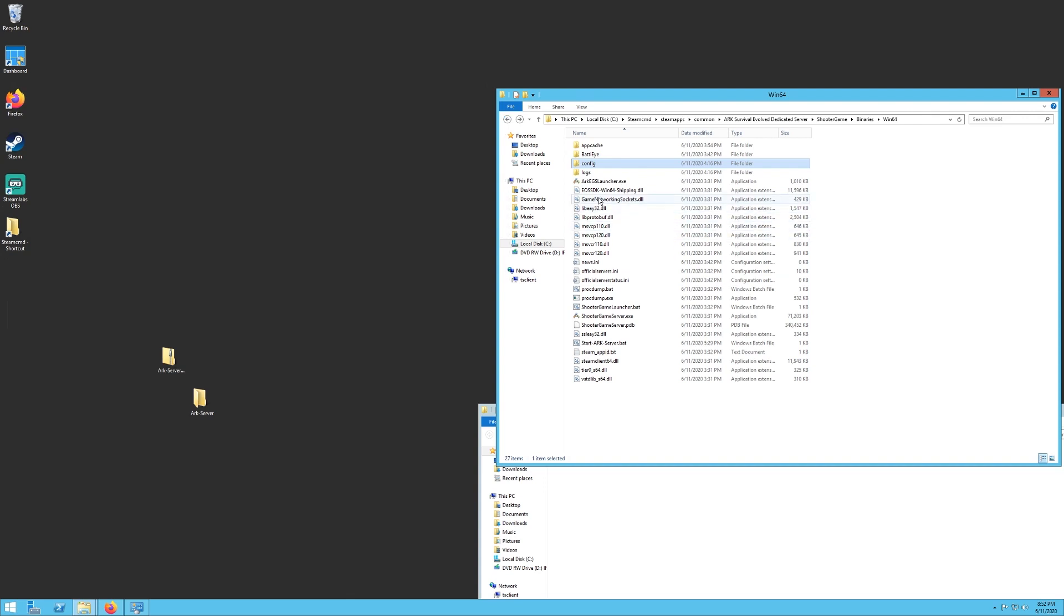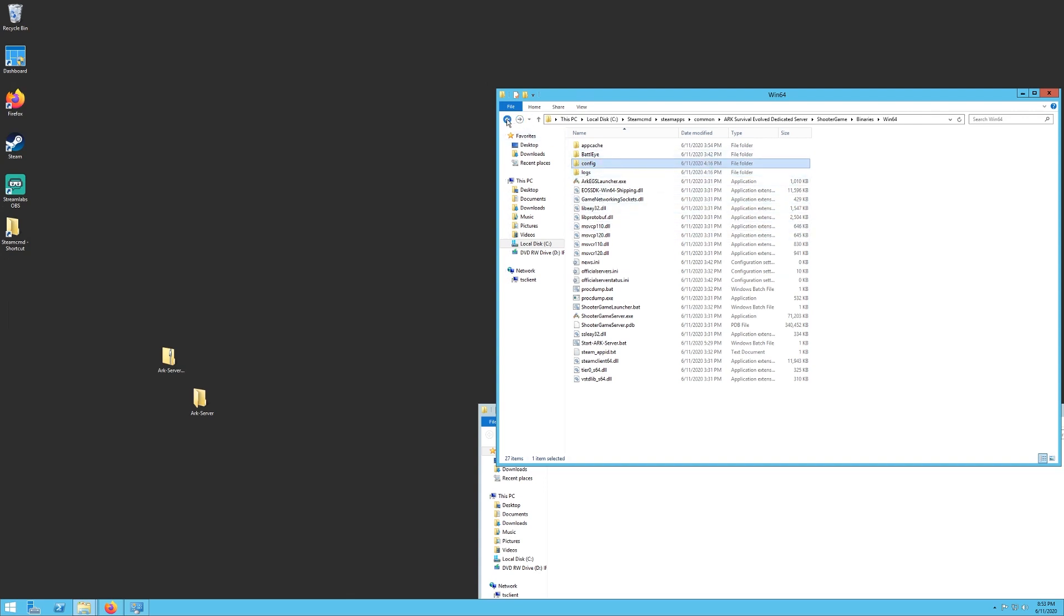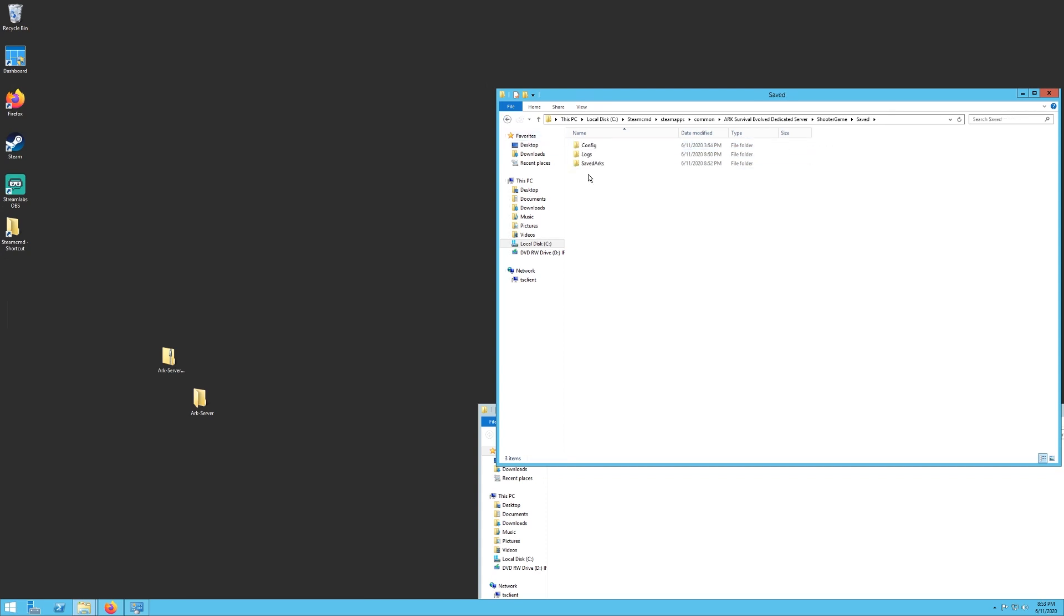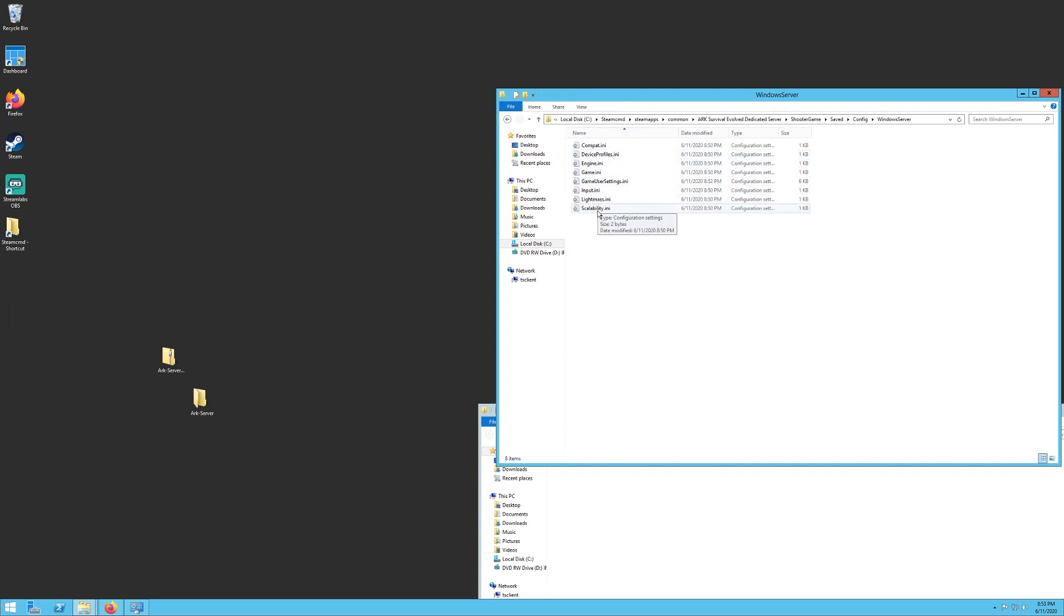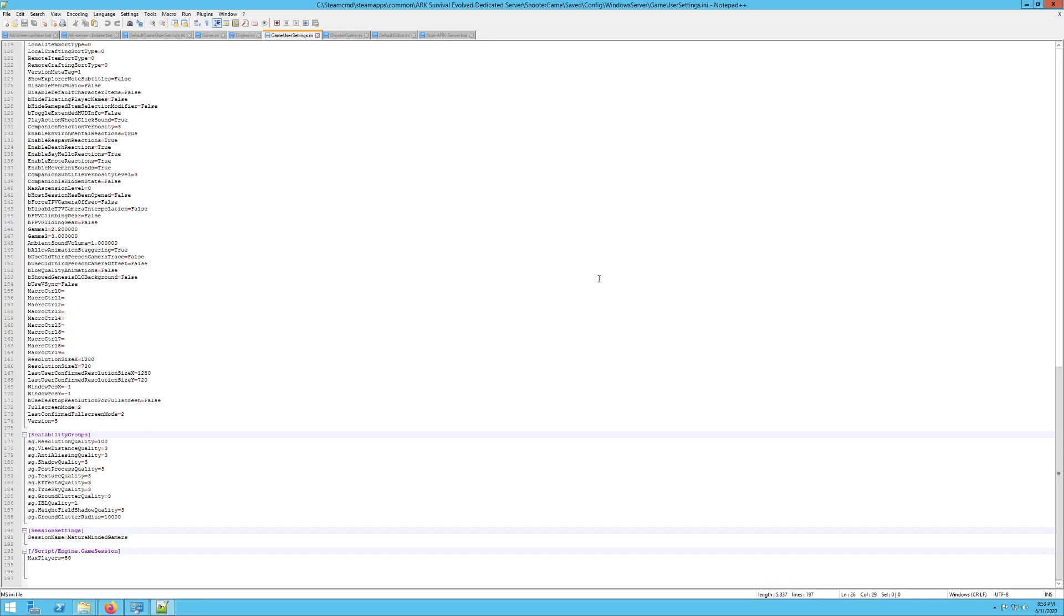Now if you want to change a few more settings, like set a password or change some modifiers, you want to go back a folder here, two folders, and you'll see a Save folder. Go into there. This is your saved world that we just generated. You want to go into Configs, go into WinServer, and you want to go to your GameUserSettings.ini.